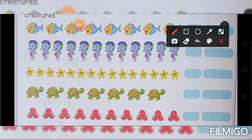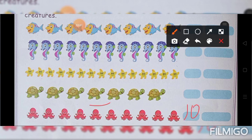Next octopus. Shall we count it? 1, 2, 3, 4, 5, 6, 7, 8, 9, 10. The number is 10. Number name is T-E-N. 10.